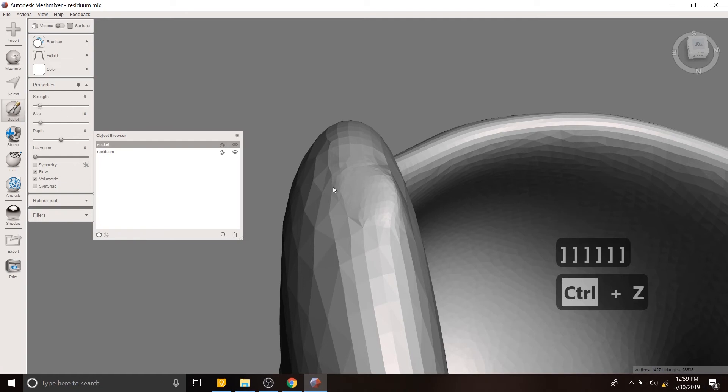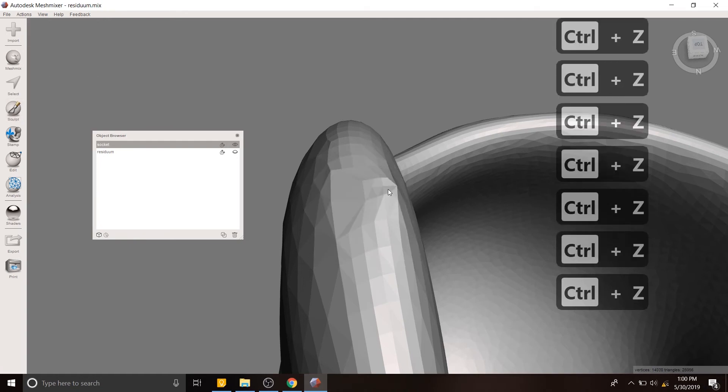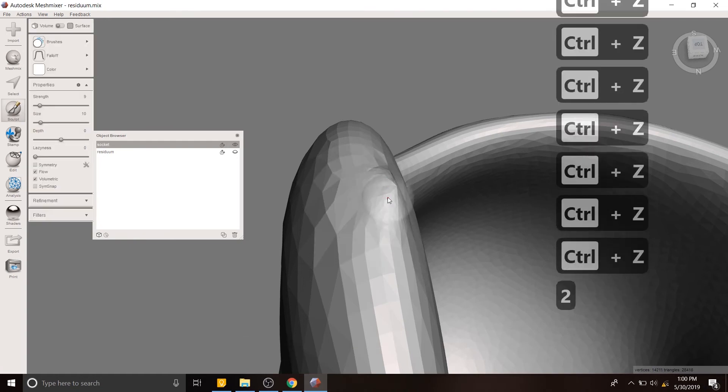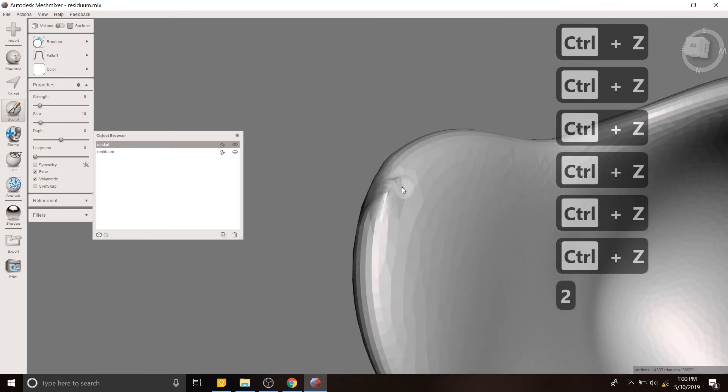So undo a little bit. Great. Okay. So that's fine.